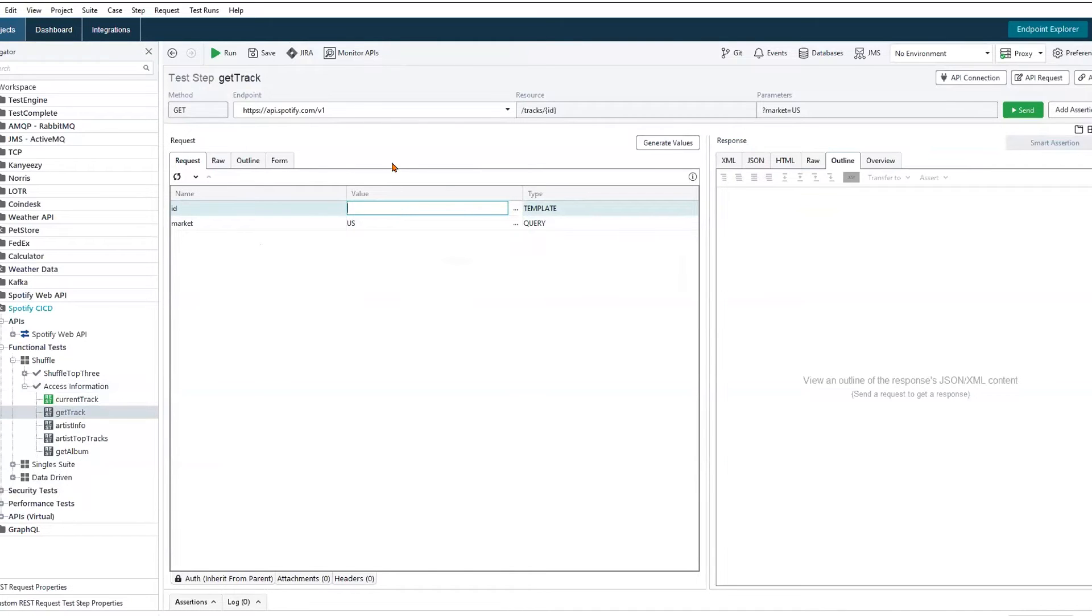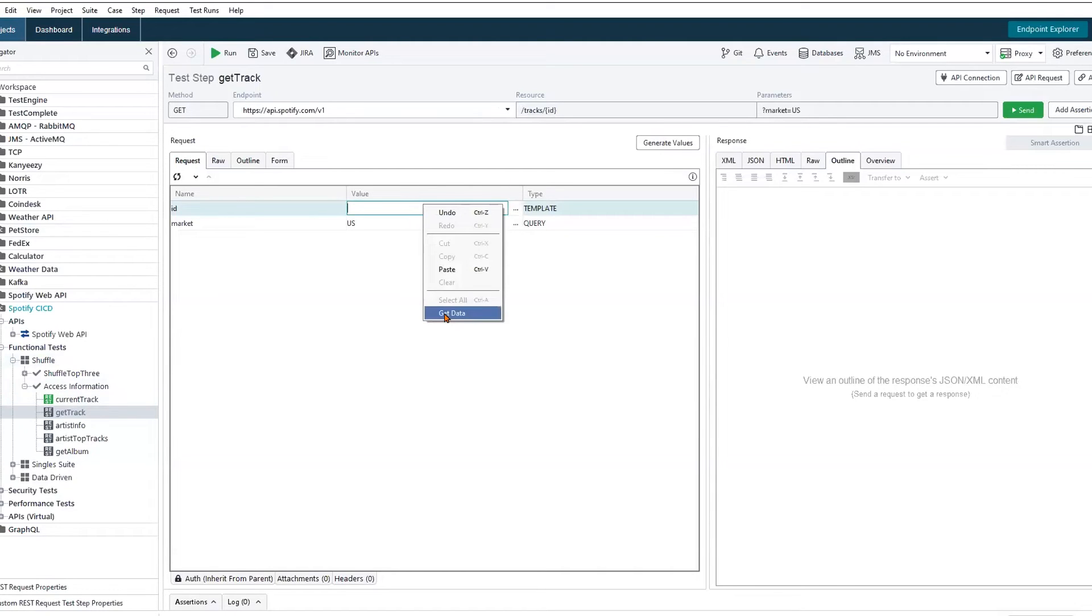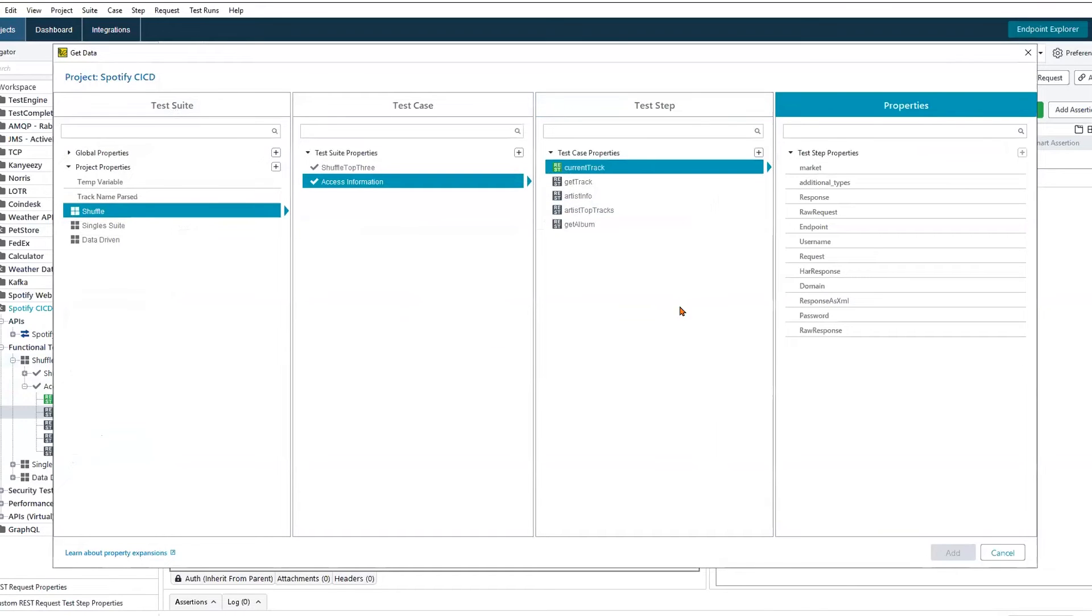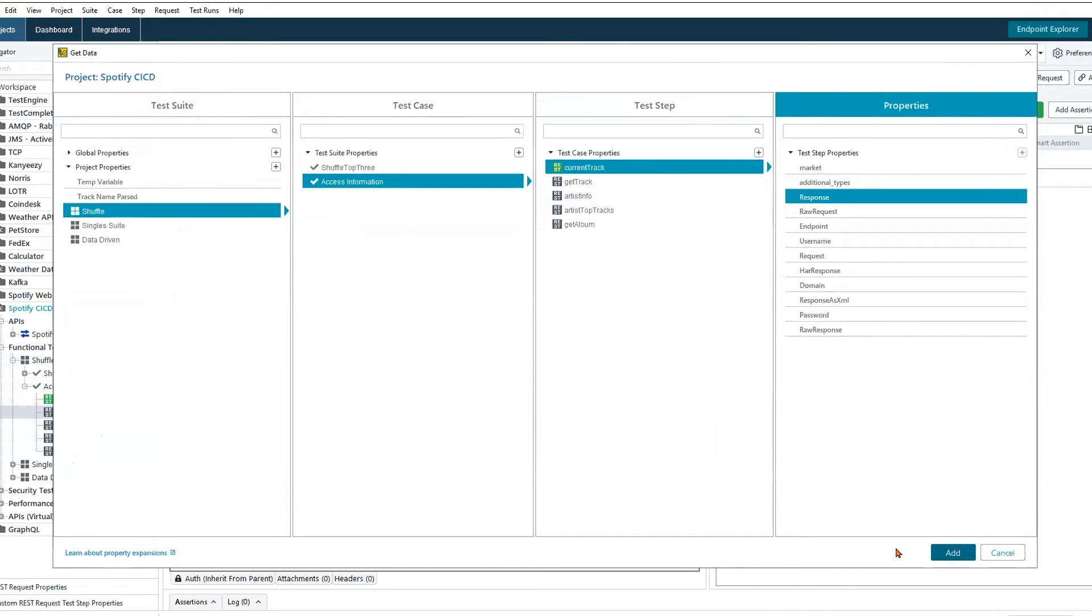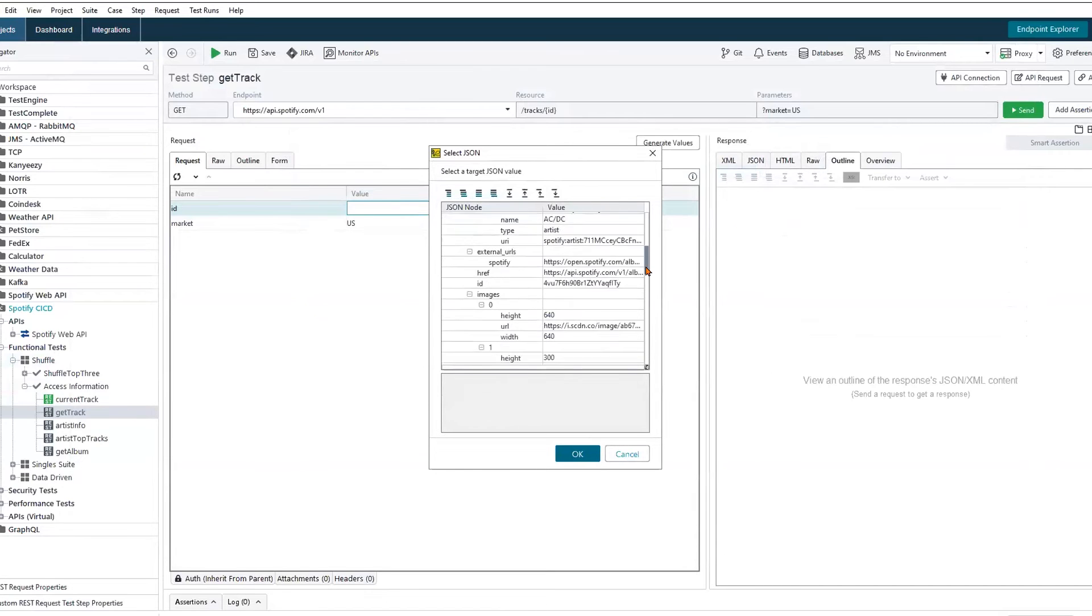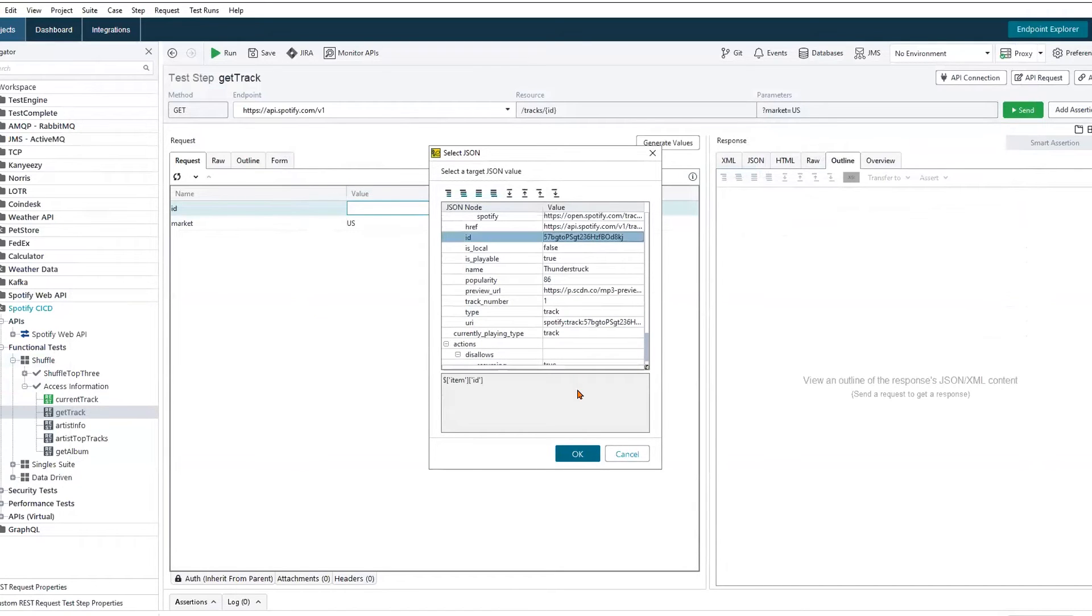So for this secondary request for track information to be successful, we need an ID value. That ID value is based on the response data from our initial request. So we're going to right-click, use GetData here, target our current track and its response. This gives us a nice clean JSON node breakdown, so we can now scroll through and target the ID field for the song Thunderstruck.